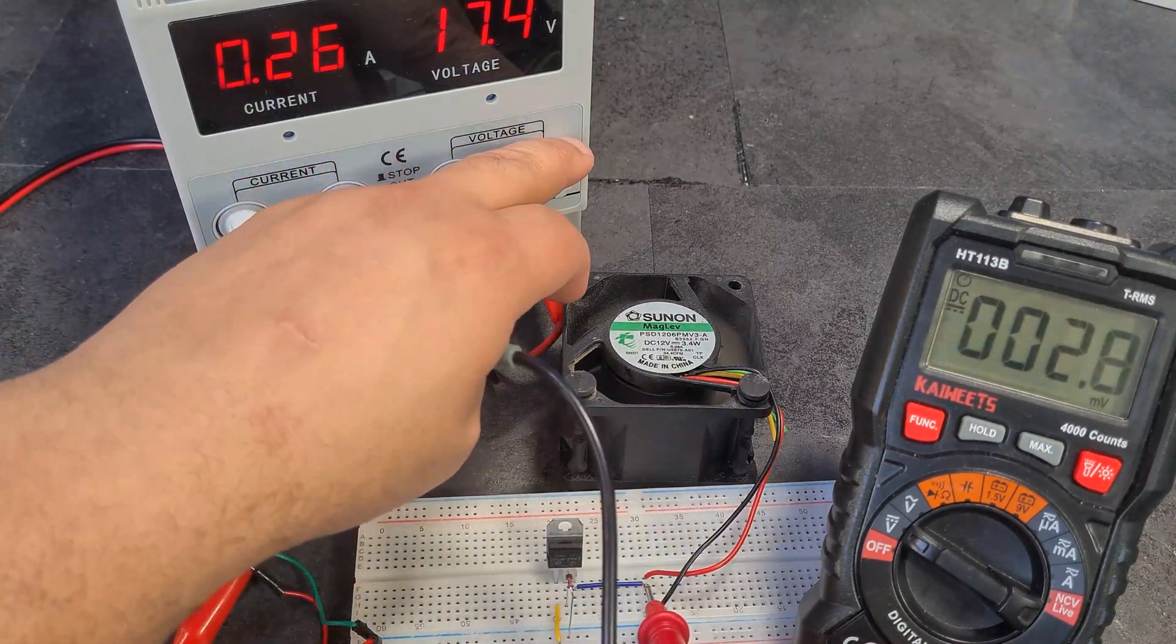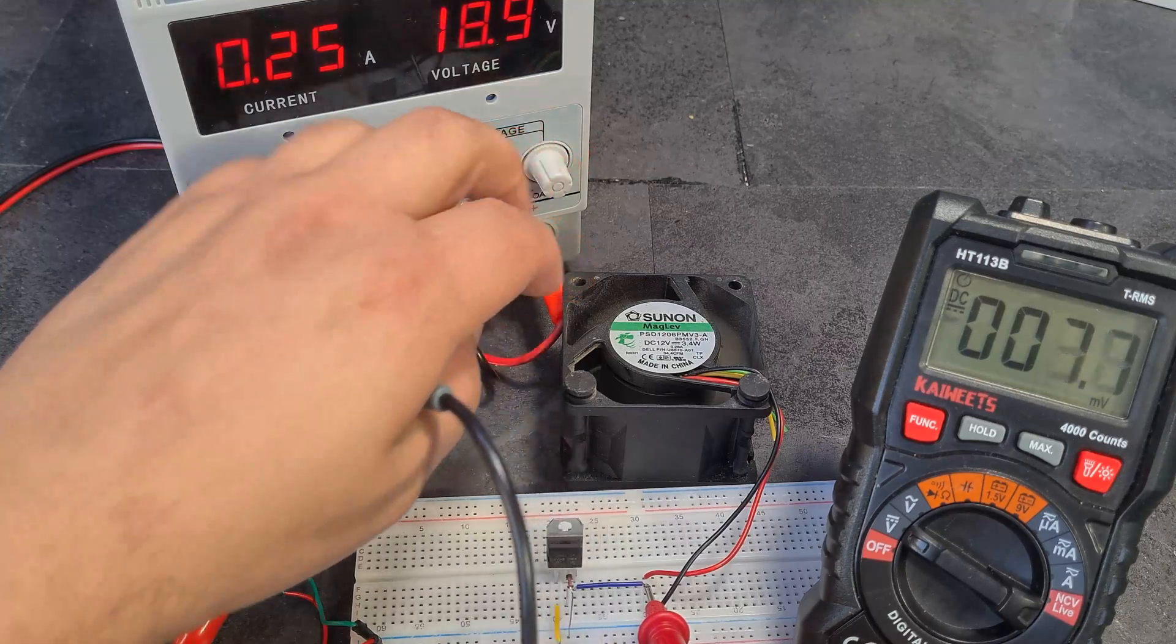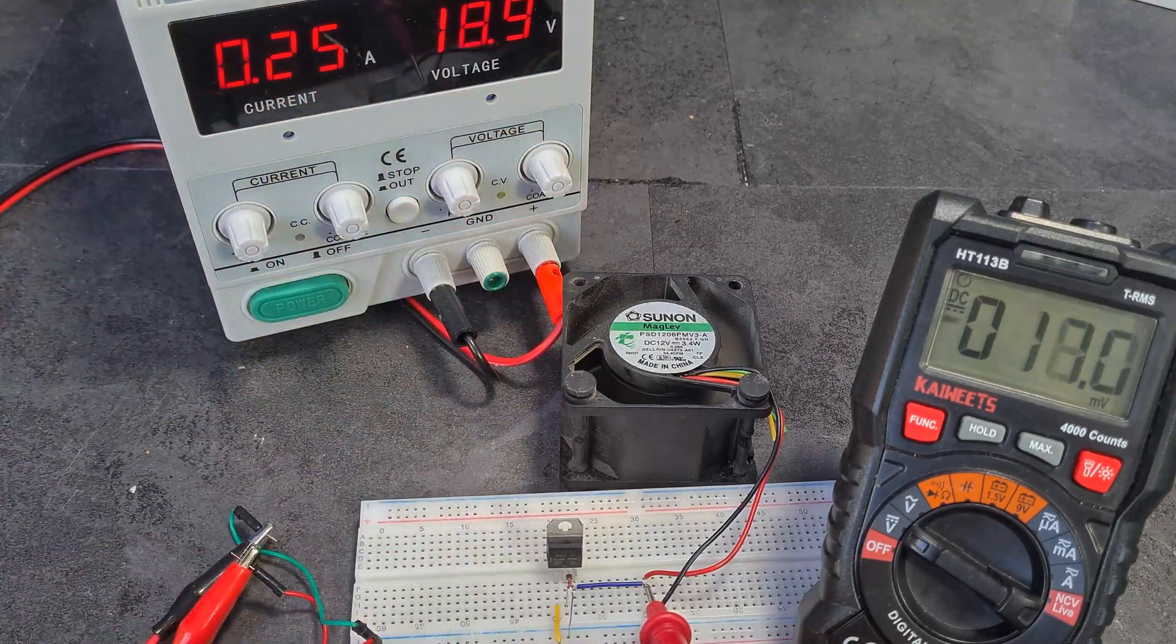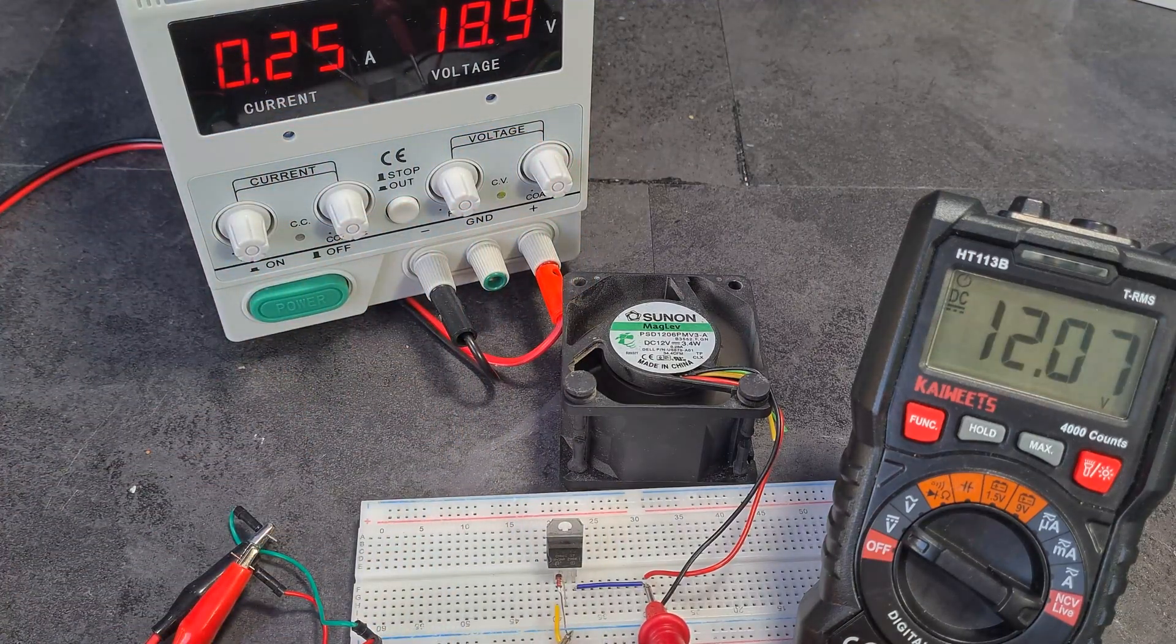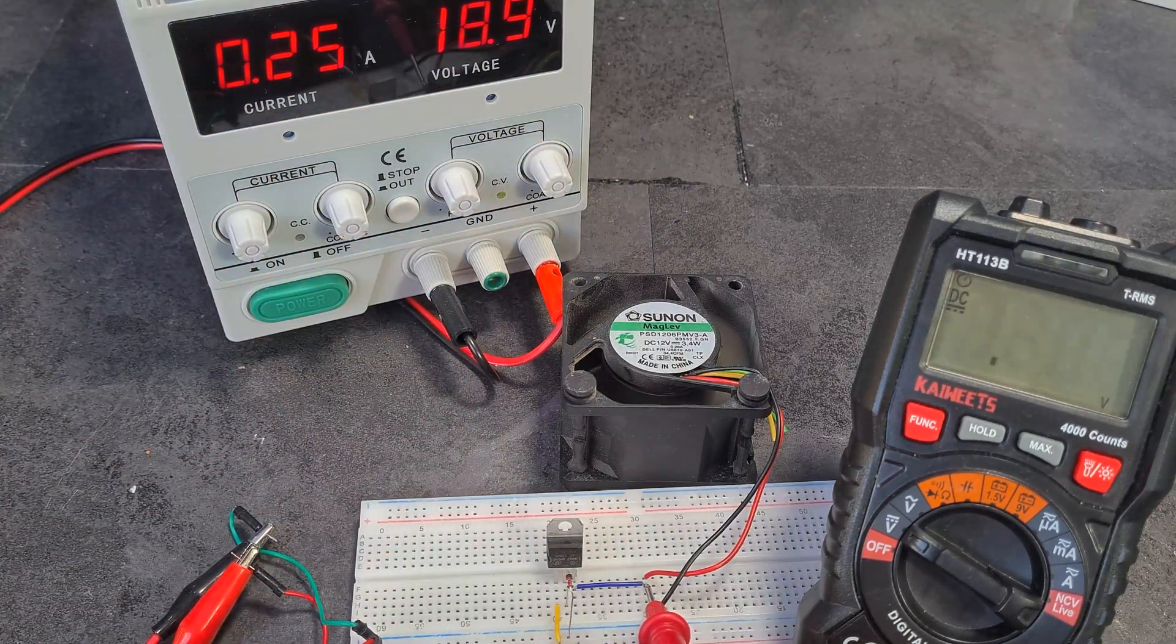If I crank it up even more, up to 18 volts, I still get my 12 volts.